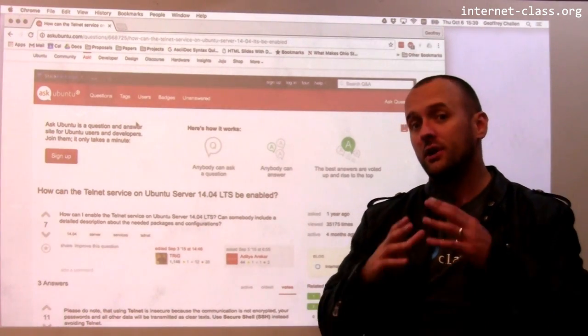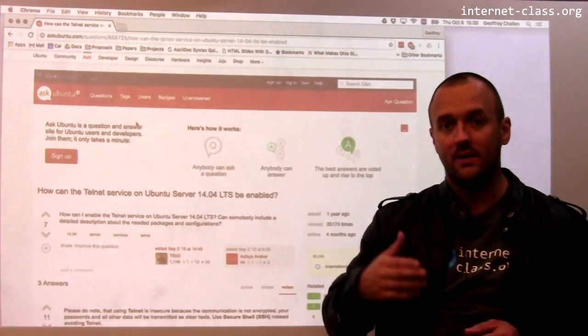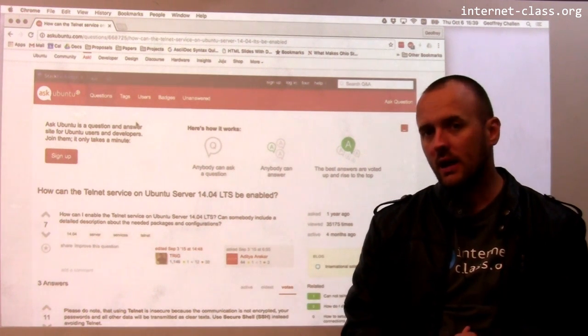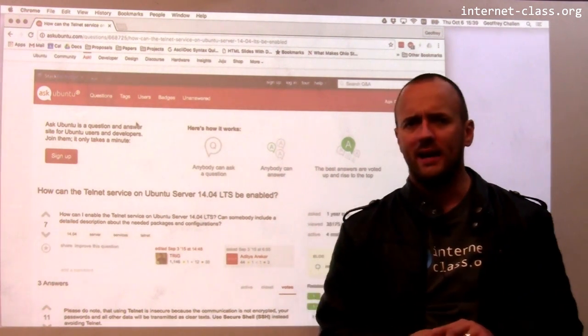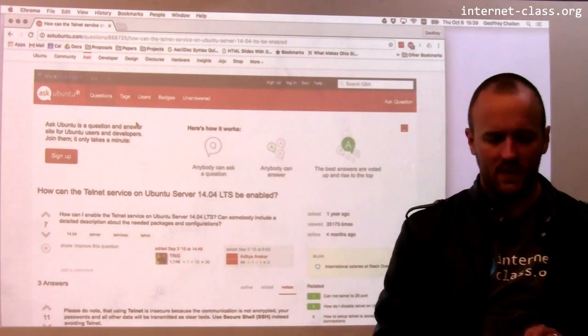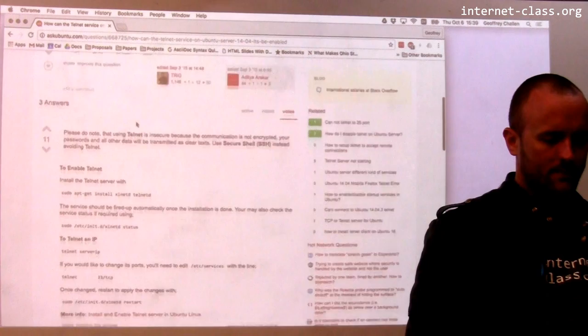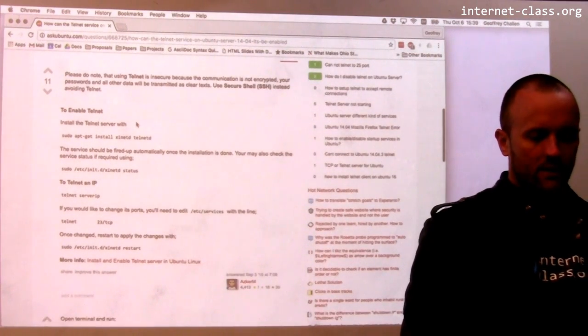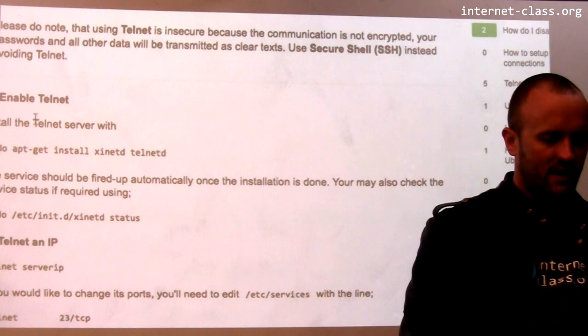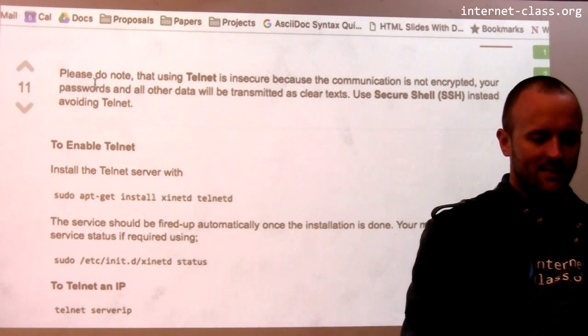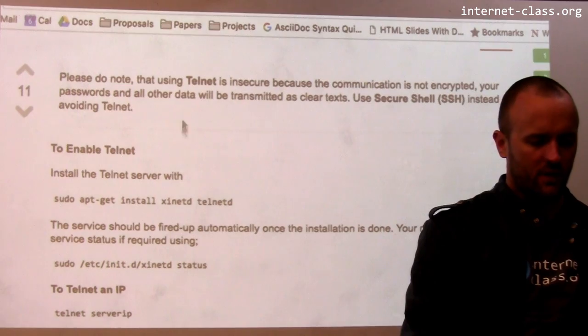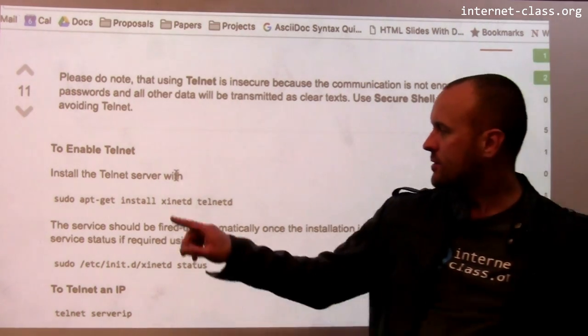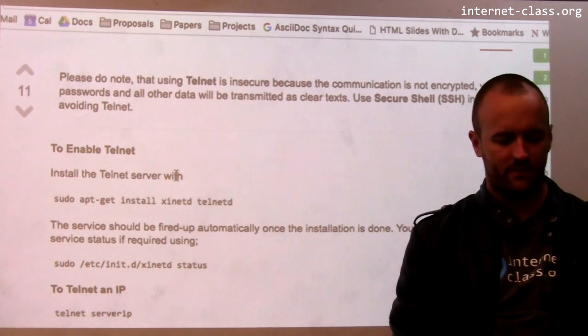As you start to build up more domain knowledge, you'll find sites that you really like where you feel like the answers are good, and then you'll find certain sites where like, I tried that before and it didn't work very well. So in this case, this is a site that I kind of believe. Okay, so this is interesting. So what is the result saying? It says telnet is insecure, use the secure shell. Then it says to install the telnet server. So here's the important missing piece of information.